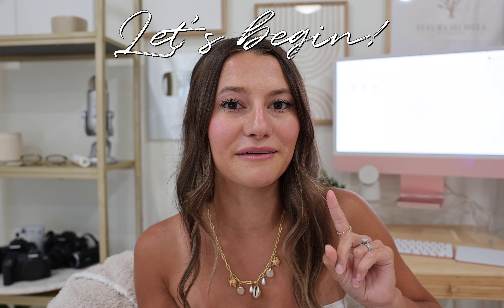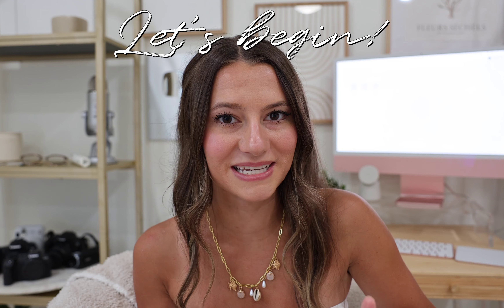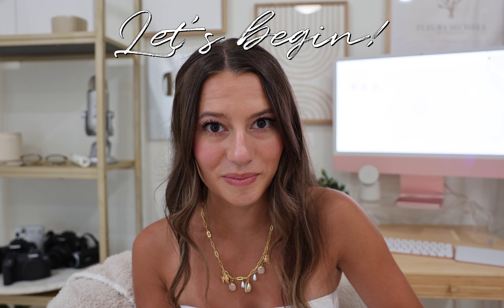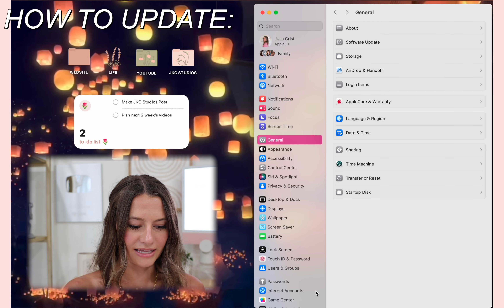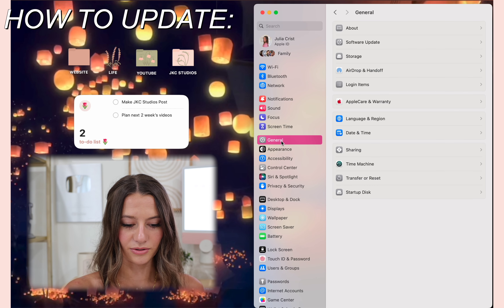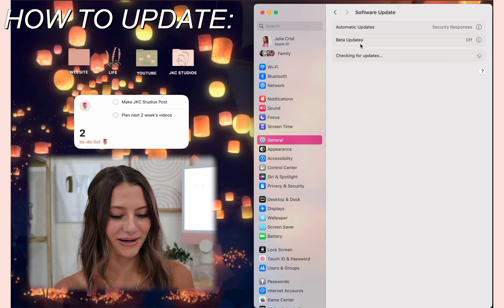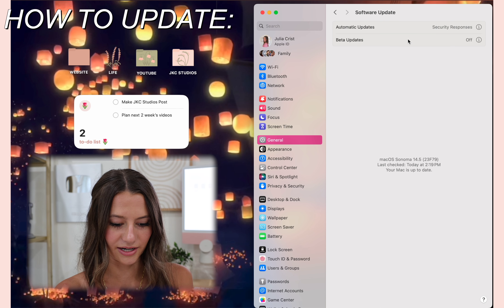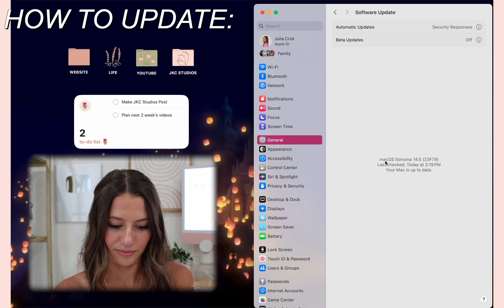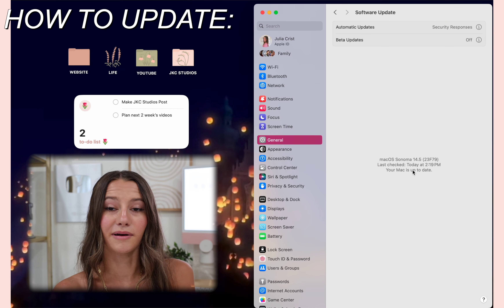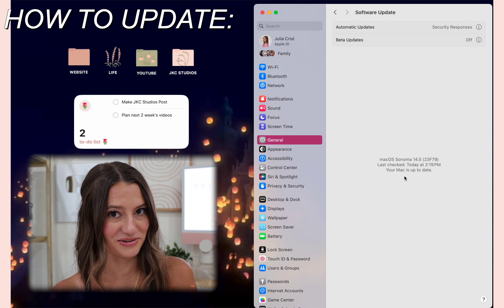First up, to get started you need to have your MacBook updated to the latest macOS Sonoma. If your Mac is too old and can't run the new update of Sonoma, you will not be able to do this — you have to have macOS Sonoma. Go to your settings, click General, and go to Software Update. As you can see, I'm running macOS Sonoma 14.5 and it says my Mac is up to date, so I'm good to go.